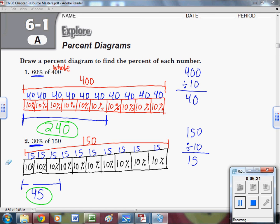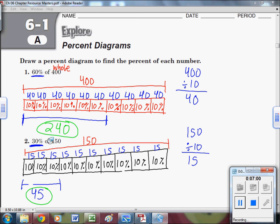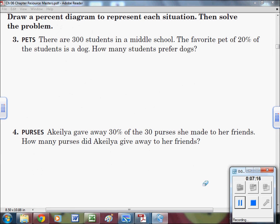Let's double-check that our answers are reasonable. 60% is a little more than half, so we'd expect a number a little more than half of 400 — half of 400 is 200, so 240 is reasonable. For 30% of 150: 30% is less than half, and half of 150 is 75, so 45 is a bit less than 75 — that's reasonable. Use quick estimations like that to make sure your answers make sense.